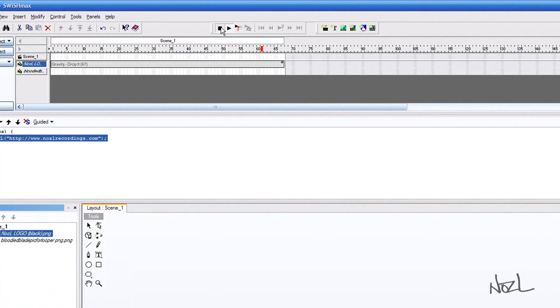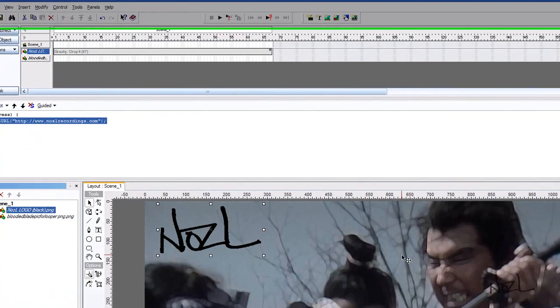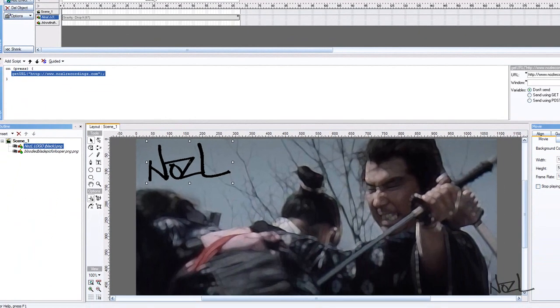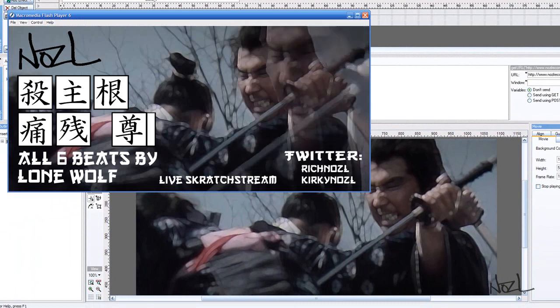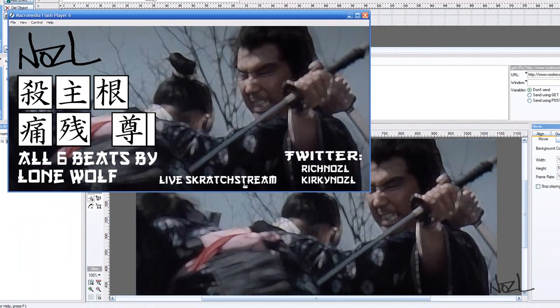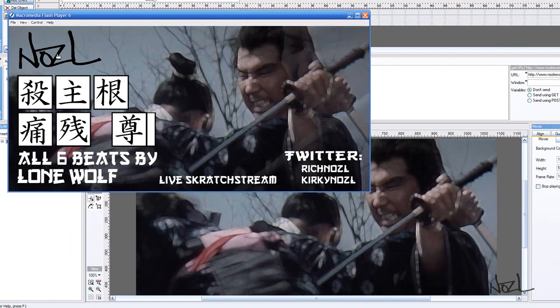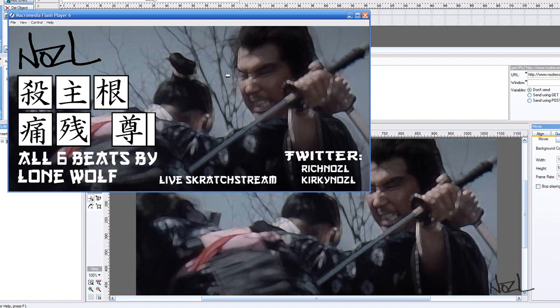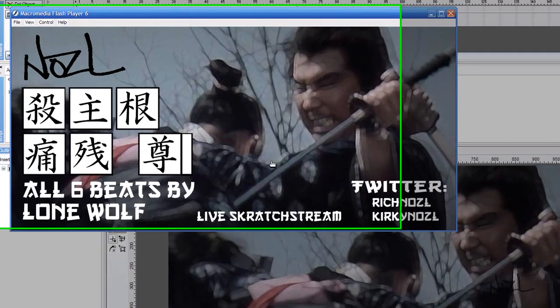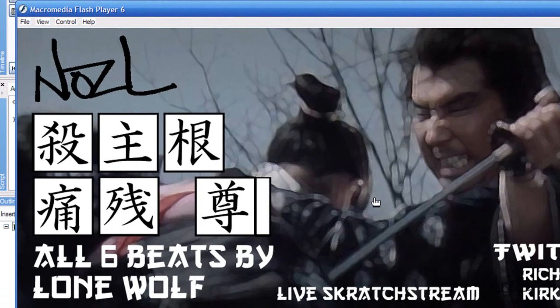So we'll stop the preview. And now we're going to add in, what else have I got in? Okay, we've got the live scratch stream. So you can do that the same way as our logo. You can do that as well. And what that is,